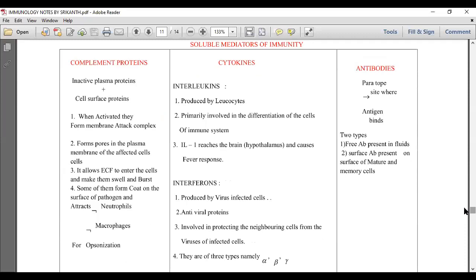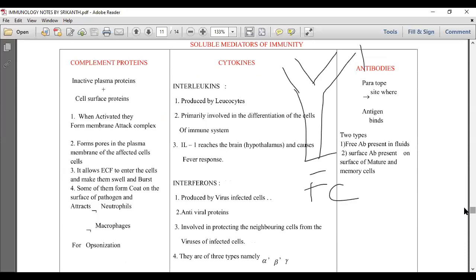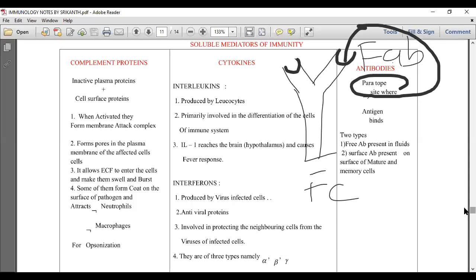Now about antibodies: remember the term paratope from earlier. If you take an antibody, there are two portions — Fc and Fab. The portion that changes according to the microbial antigen and can bind with the antigen is called the paratope — the site where the antigen binds.